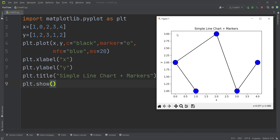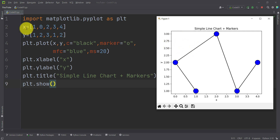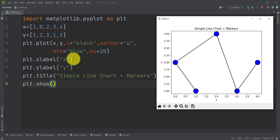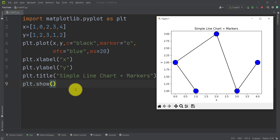In this part, we want to talk about five different methods to pass different colors to Matplotlib. If you remember from the previous part, we talked about how to plot a chart like this. To review that, we defined our X and Y coordinates, plotted our chart, defined the X label, Y label, and title, and showed our chart.